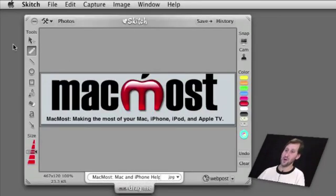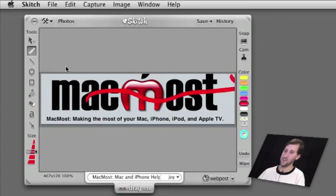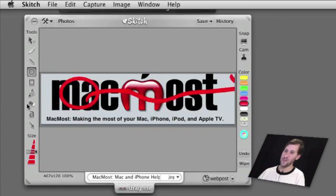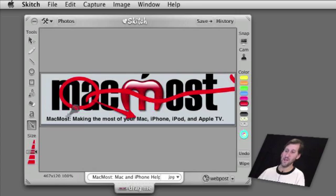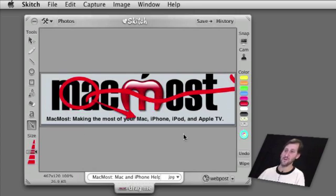The editing tools are your basic drawing tools like a pencil, lines, circles, that sort of thing. Since it is primarily a screen capture tool, you can use arrows to point things out very quickly and easily. You can also change the colors and do a variety of other things like draw text.